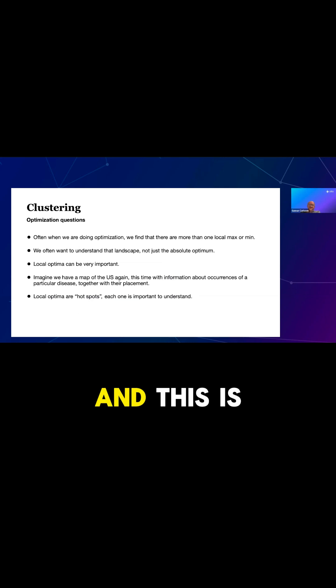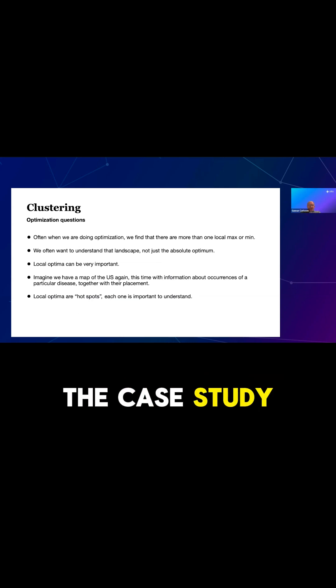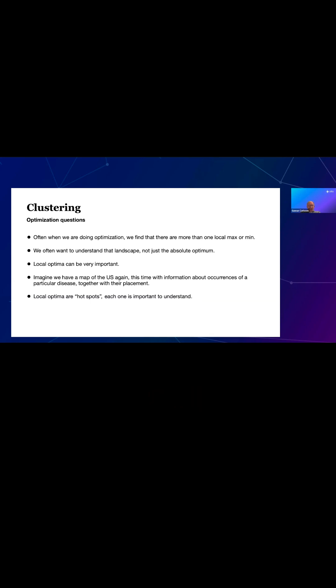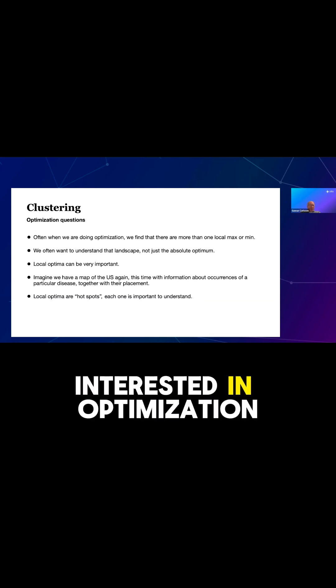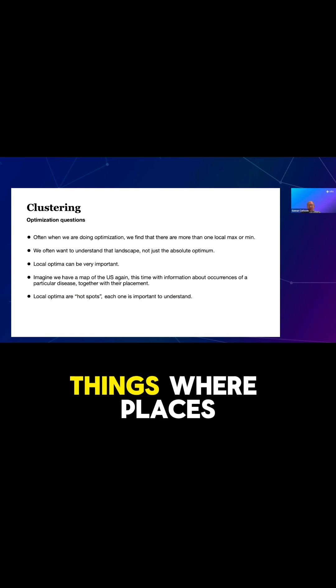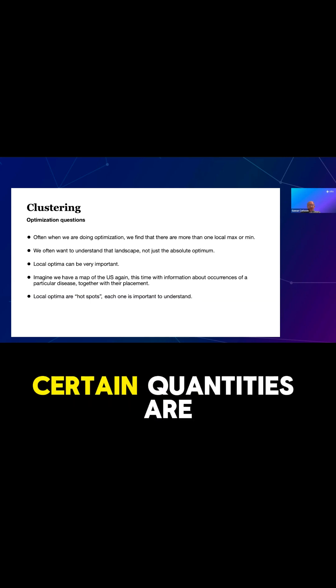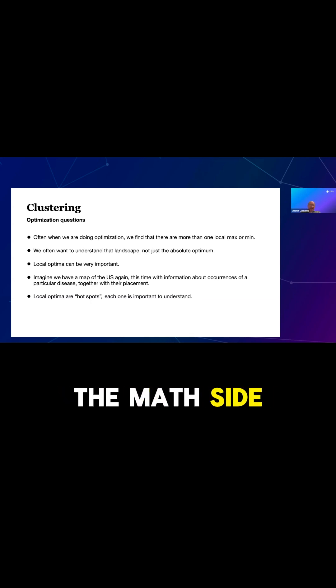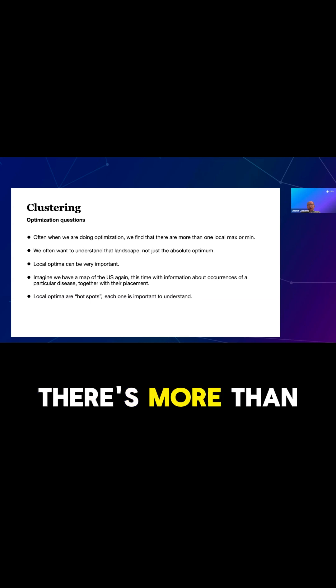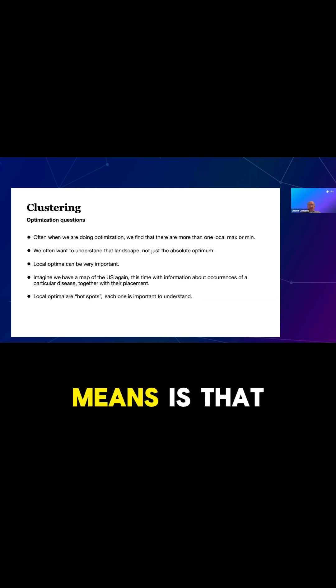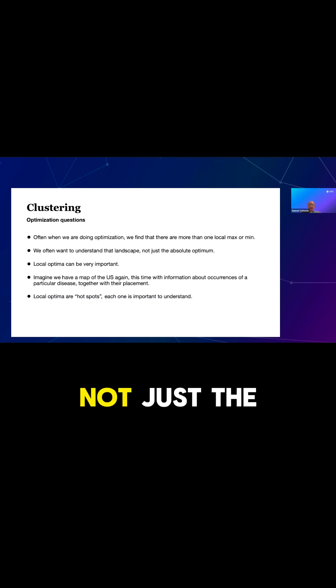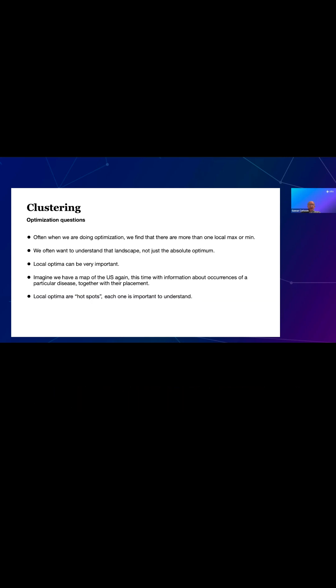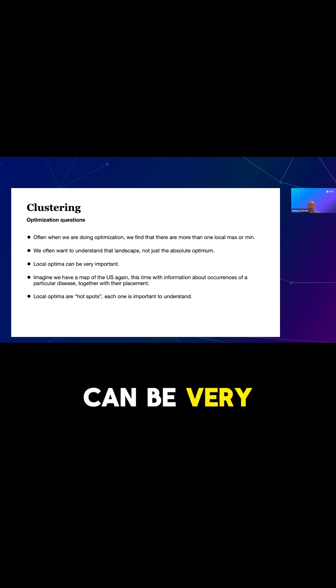Now, I want to talk about what's really relevant to the case study that we're going to show you here in a minute. So oftentimes we're interested in optimization or in finding places where certain quantities are maximized or optimized. If you think from the math side, often when you're doing optimization, you find that there's more than one local maximum. And what that means is that we kind of want to understand the landscape, not just the absolute maximum. And local optima can be very important.